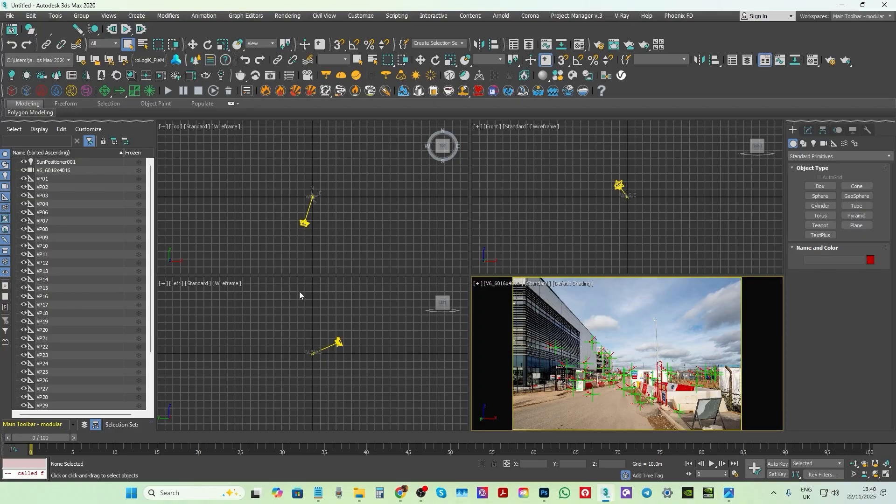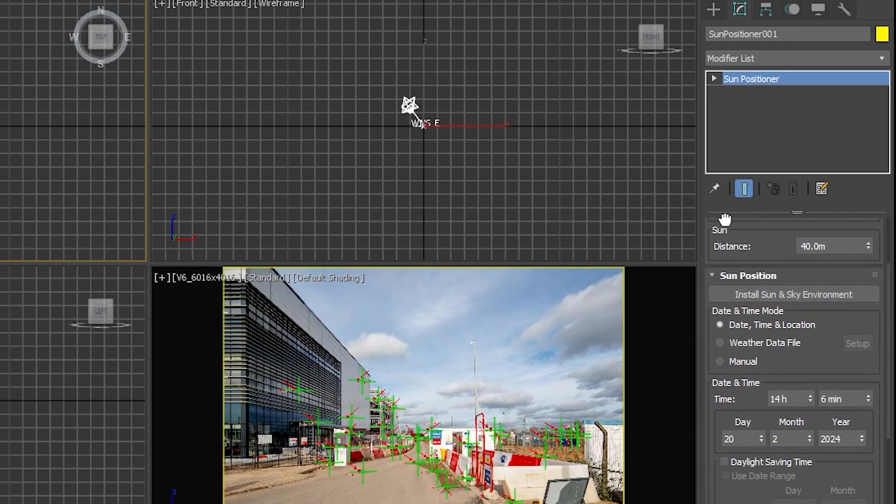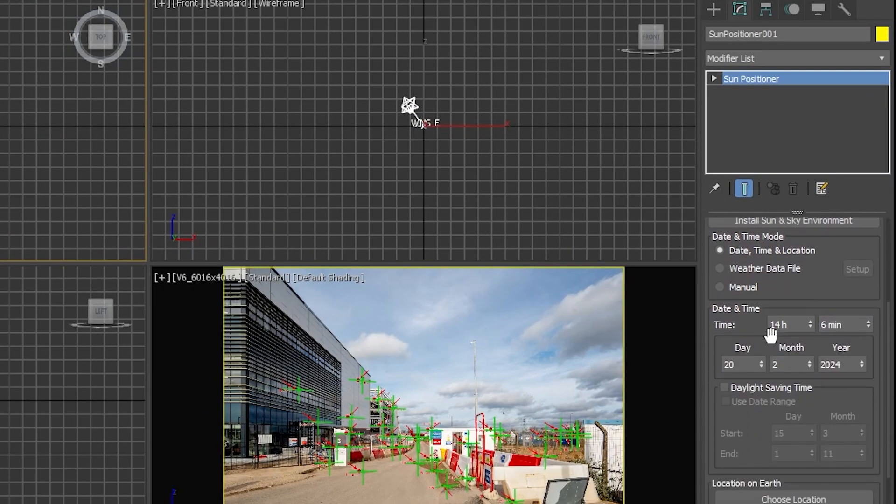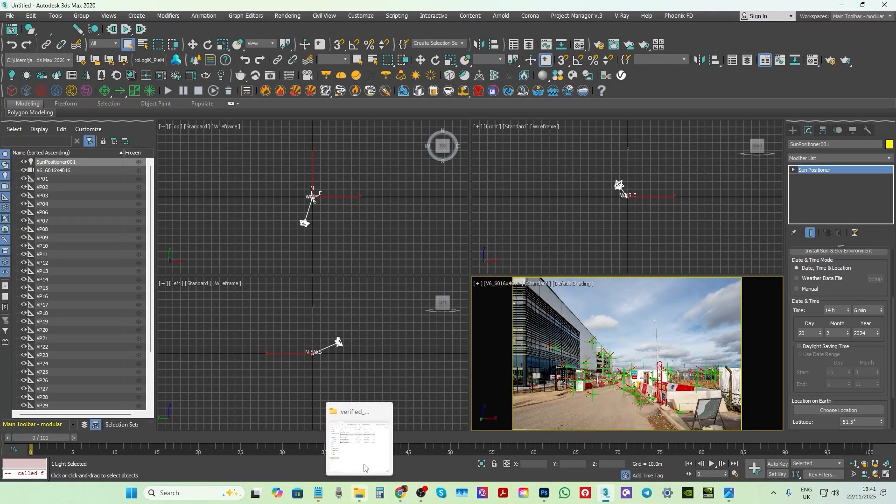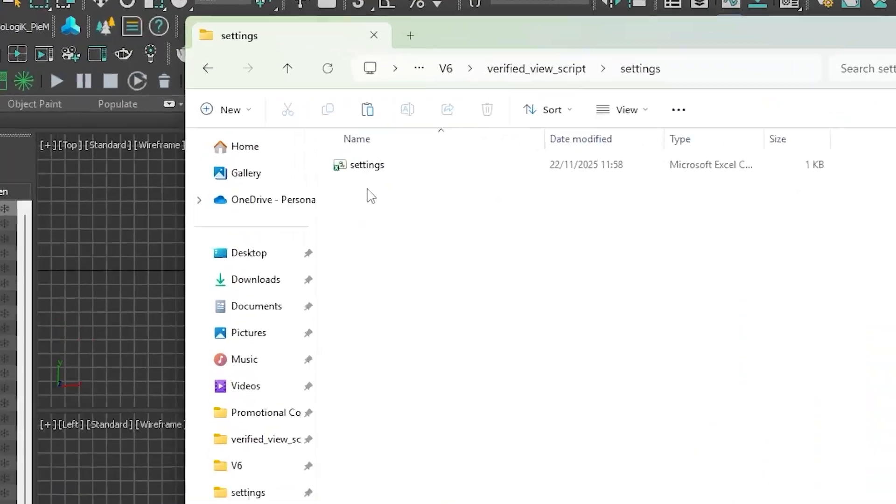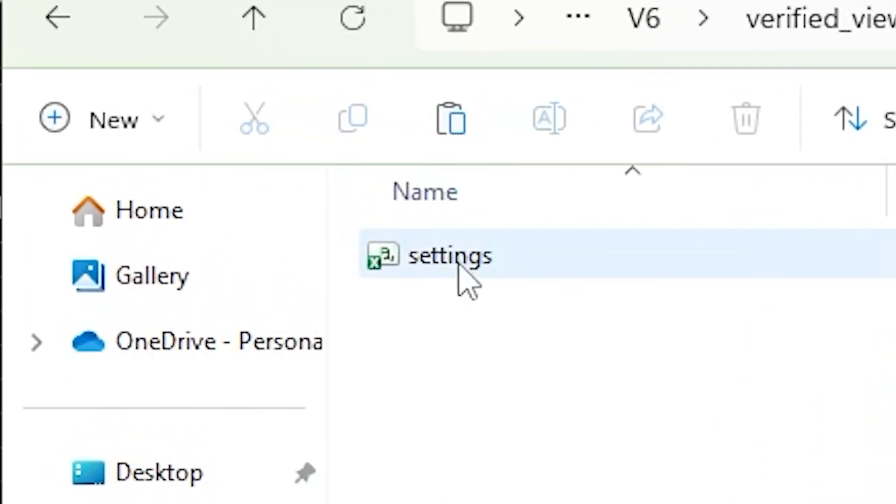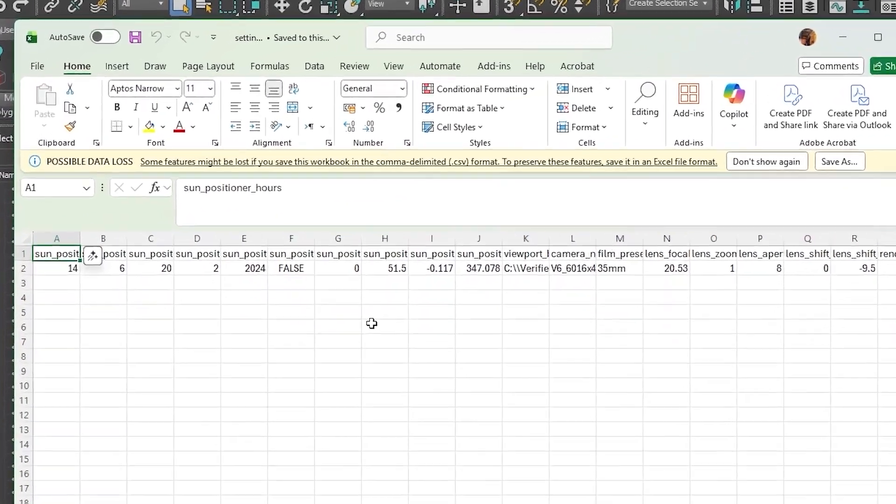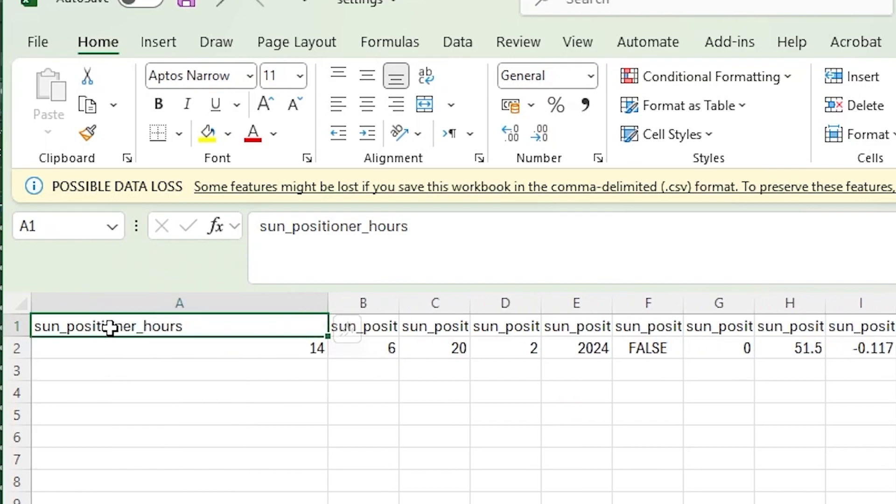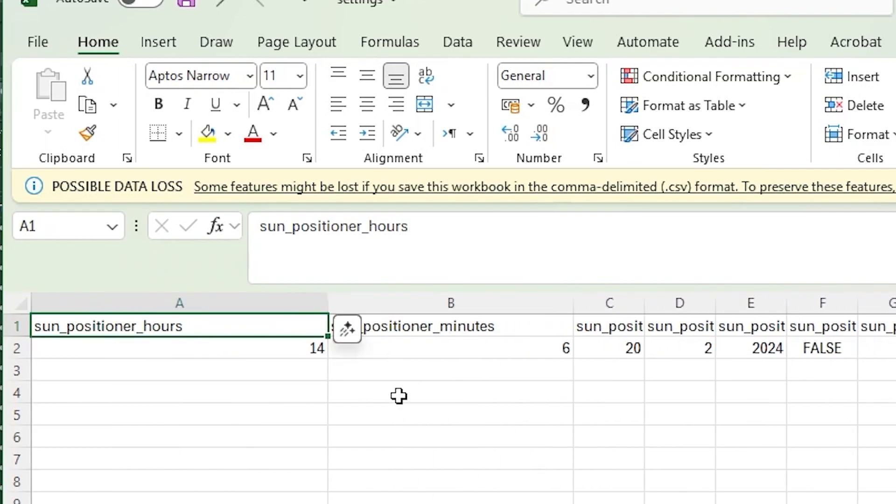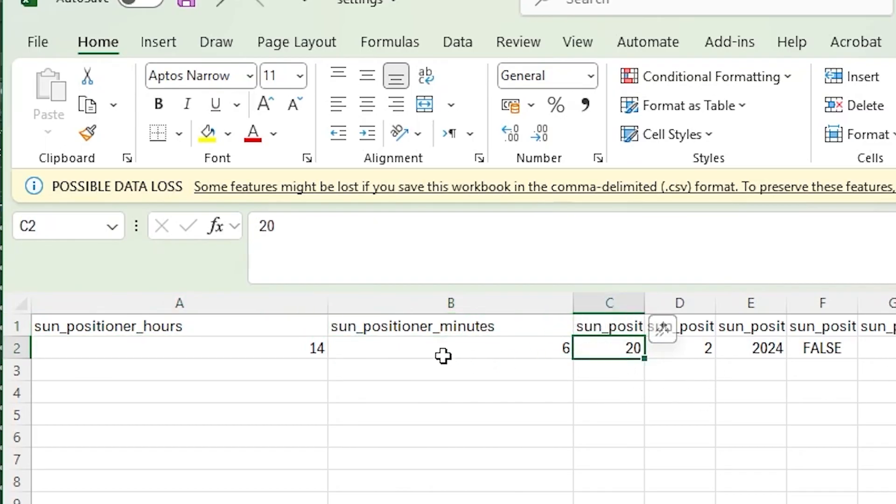To summarize, this 3ds Max script instantly created and set up the SunPositioner object. As you can see here, all these parameters are based on what was entered in the CSV spreadsheet document. Let's open the CSV spreadsheet file this Max script is referencing from here. As you can see here, the CSV spreadsheet file starts with the SunPositioner hours first. The next row is the SunPosition in minutes. All these values can be edited by the surveyor or the photographer depending on the camera view.